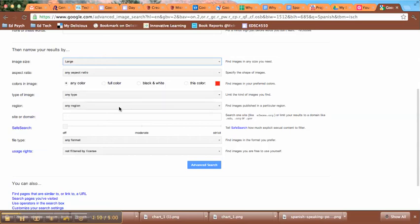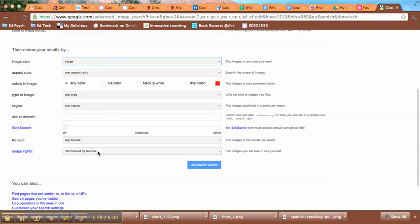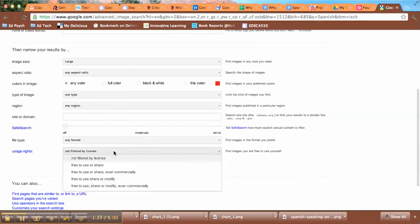The big thing we want to be aware of all the way down at the bottom is right here where it says usage rights. So currently just the default search in Google Images is that it's not filtered by license. But since we might want to put these projects online, we want to be careful about that and choose items instead that are free to use or share.